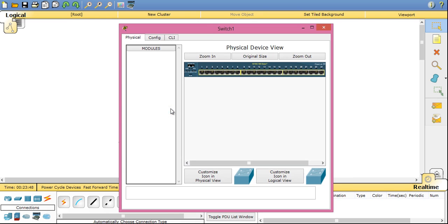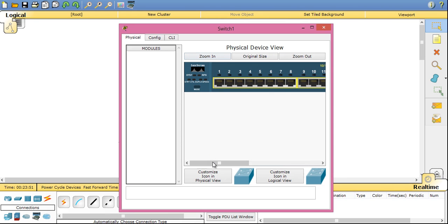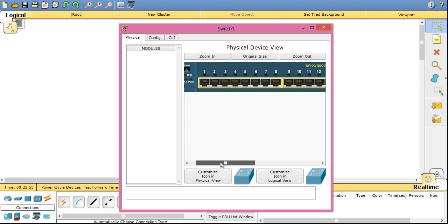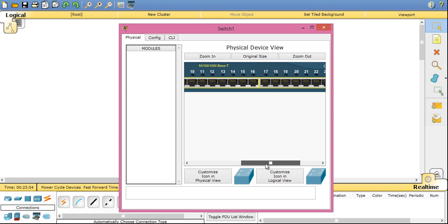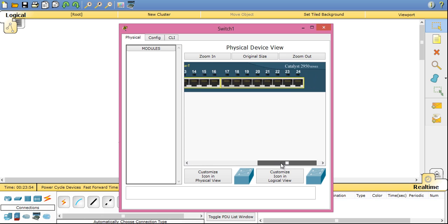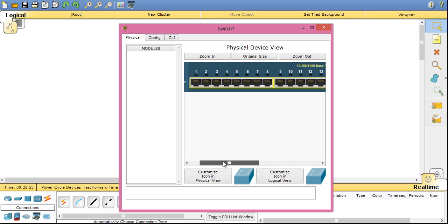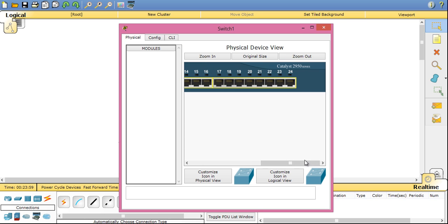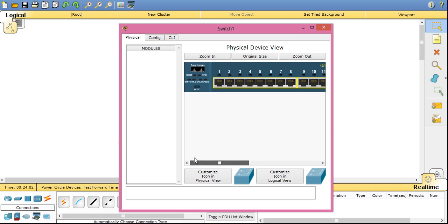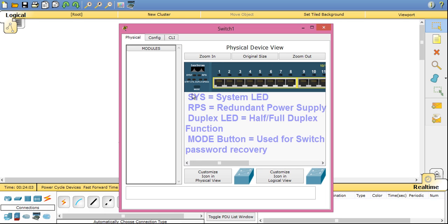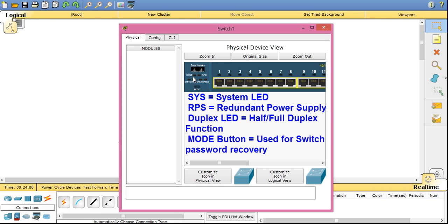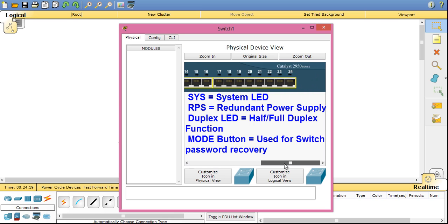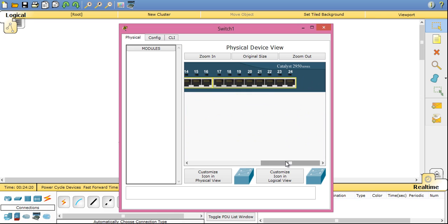Now open the switch. You can zoom in. Switch is a device which basically joins different LAN segments. There are various ports. Here 24 ports are there. On the 24 ports you can connect 24 different devices to the switch. On the front of switch there is system LED, RPS LED, and duplex speed LED, and mode button. I will show you in my latest videos the functionality of this. This is the Cisco 2950 switch.